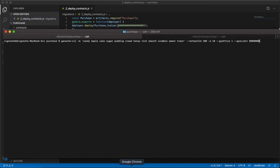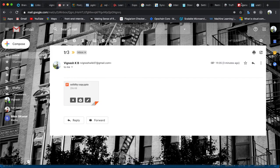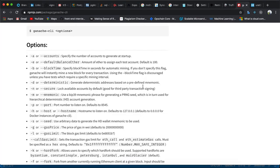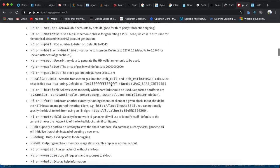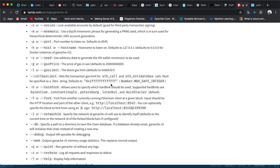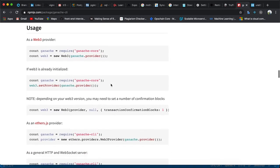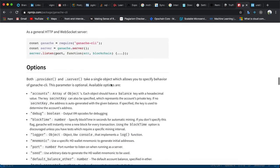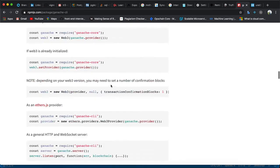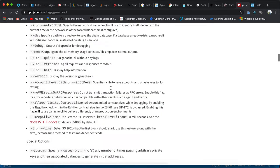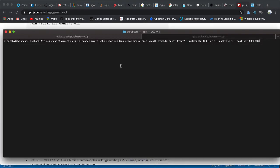If you want to be familiar with all those commands, you can go to the documentation and see what options are provided by the Ganache CLI. The documentation is pretty good, so you can go and refer to it.